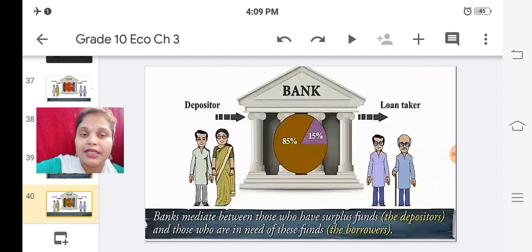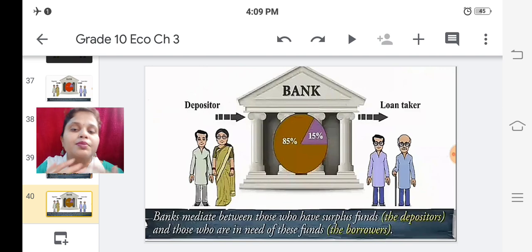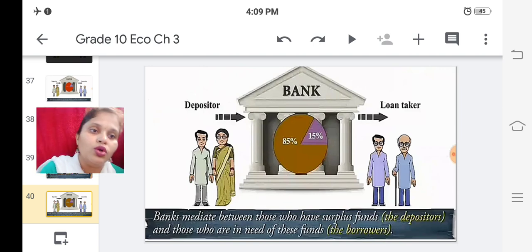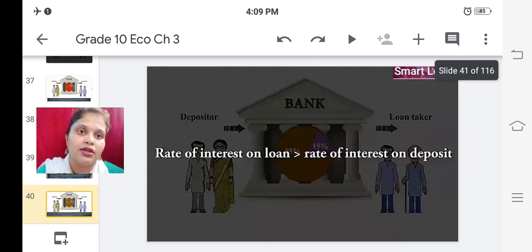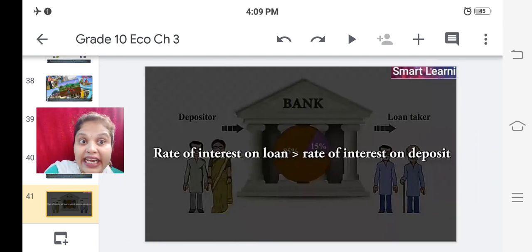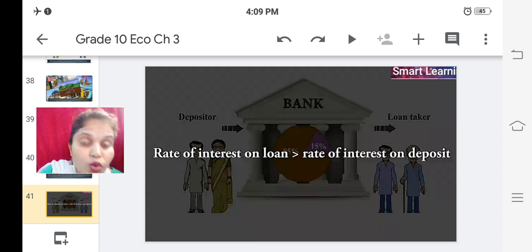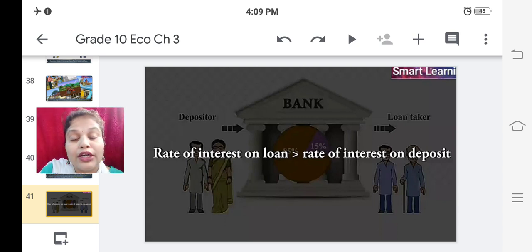From people who have excess money and want to deposit, the bank takes those deposits and keeps them. And from those deposits, the bank gives loans to those who need money. The rate of interest on loans is greater than the rate of interest on deposits.